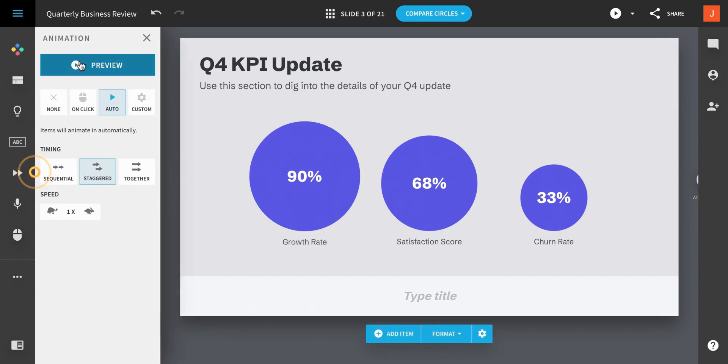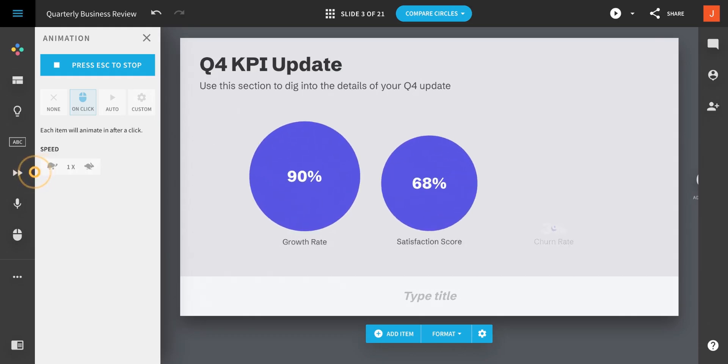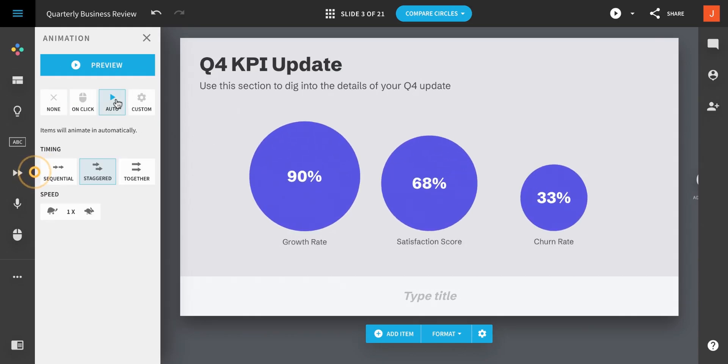From the Animations panel, you can preview and customize the animations on your slide. If you want each item on your slide to show up on click, you would configure that here.